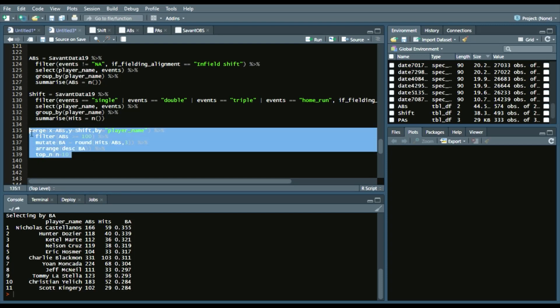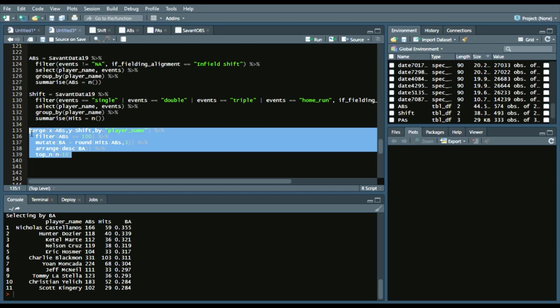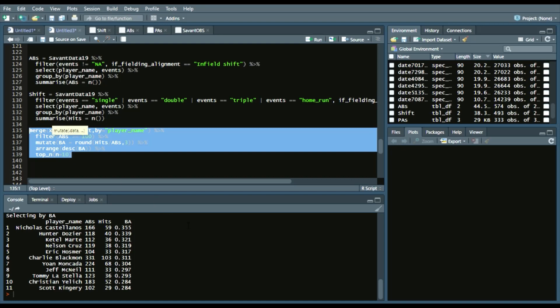So, we'll run all this. We can see that Nick Castellanos had the best batting average with an infield shift. Hunter Dozier had the second highest batting average. Ketel Marte, third highest batting average. So on and so forth.